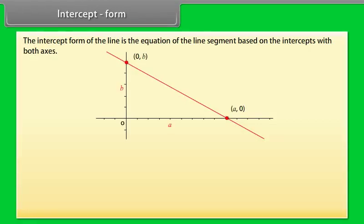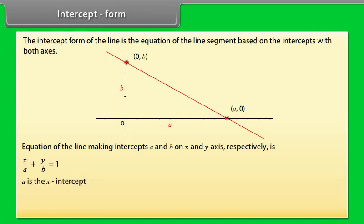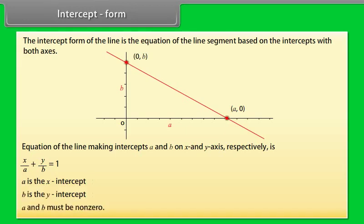Intercept form: The intercept form of the line is the equation of the line segment based on the intercepts with both axes. The equation of the line making intercepts a and b on the x- and y-axes respectively is x/a + y/b = 1, where a is the x-intercept, b is the y-intercept, and a and b must be non-zero.